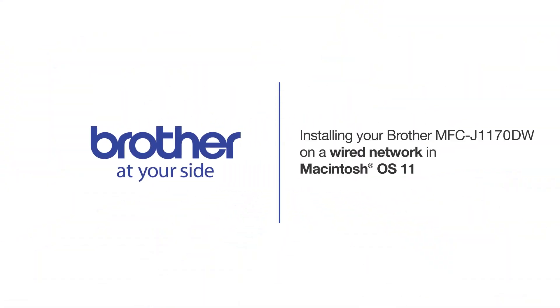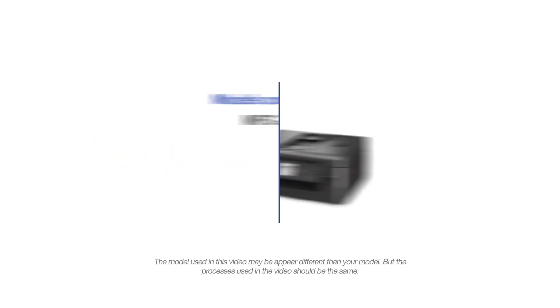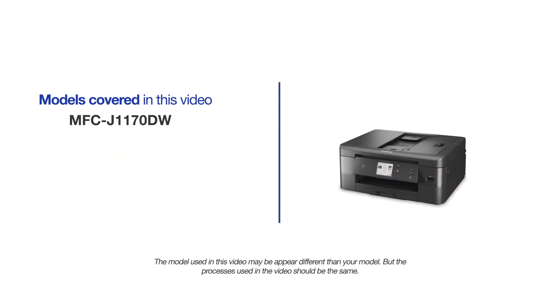Welcome! Today we're going to learn how to install your Brother MFC-J1170DW on a wired network. This video will cover multiple models and operating systems. Even though your machine may not match the model on the screen, the overall process will be the same.